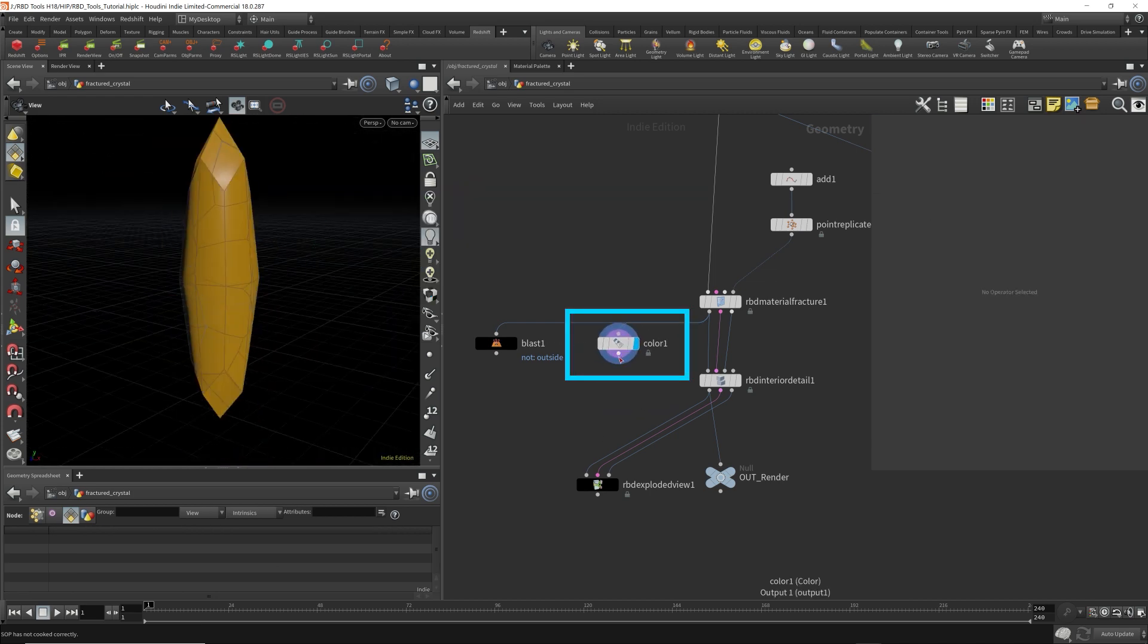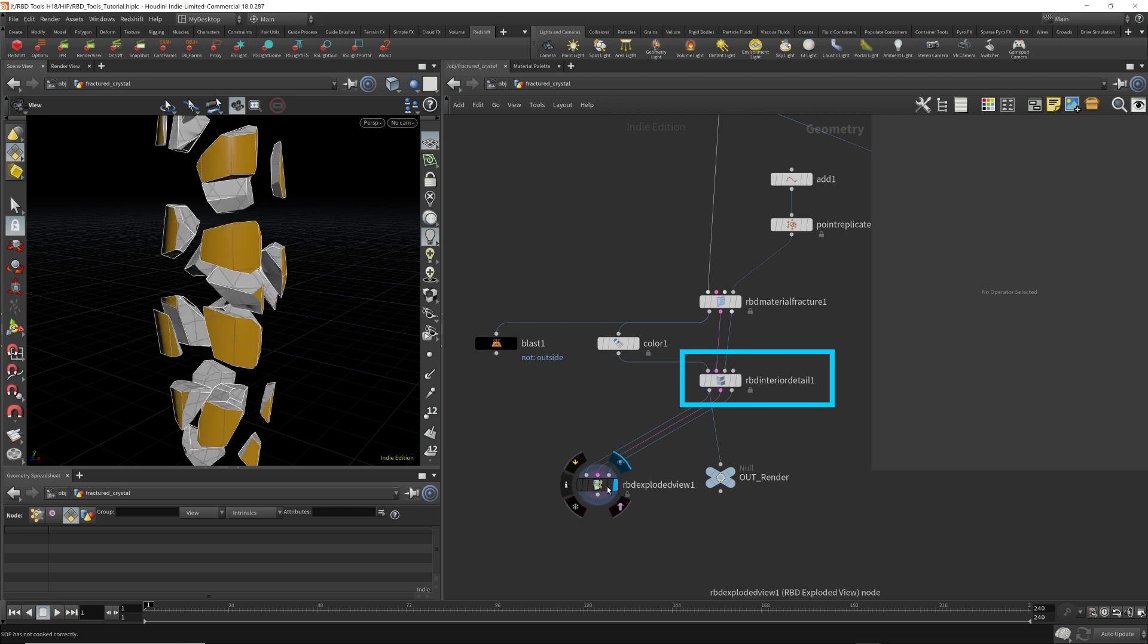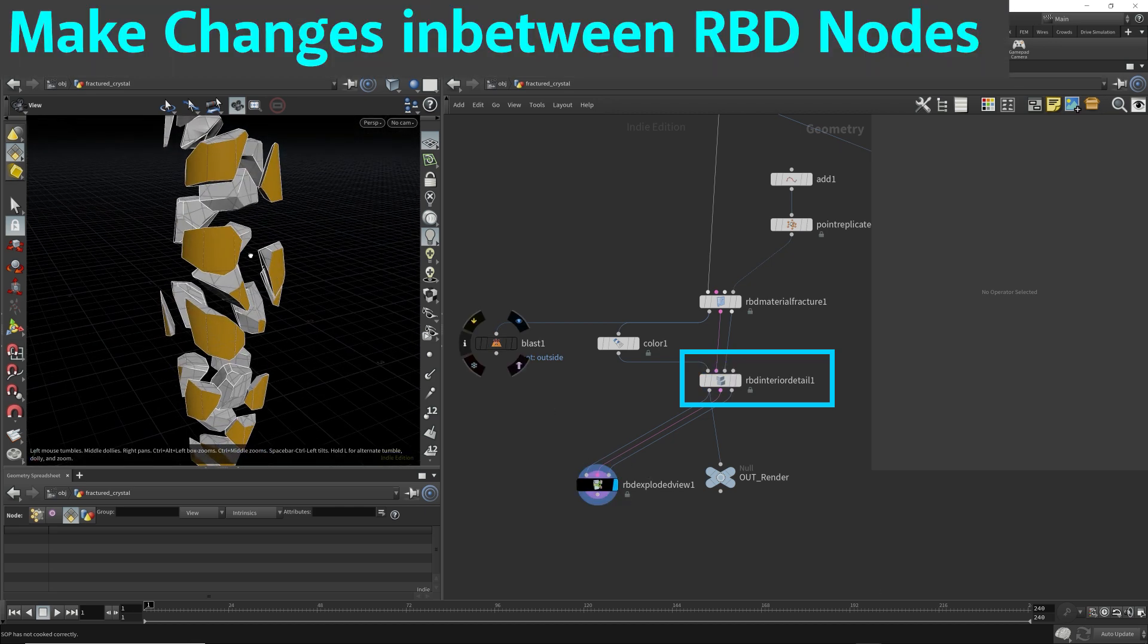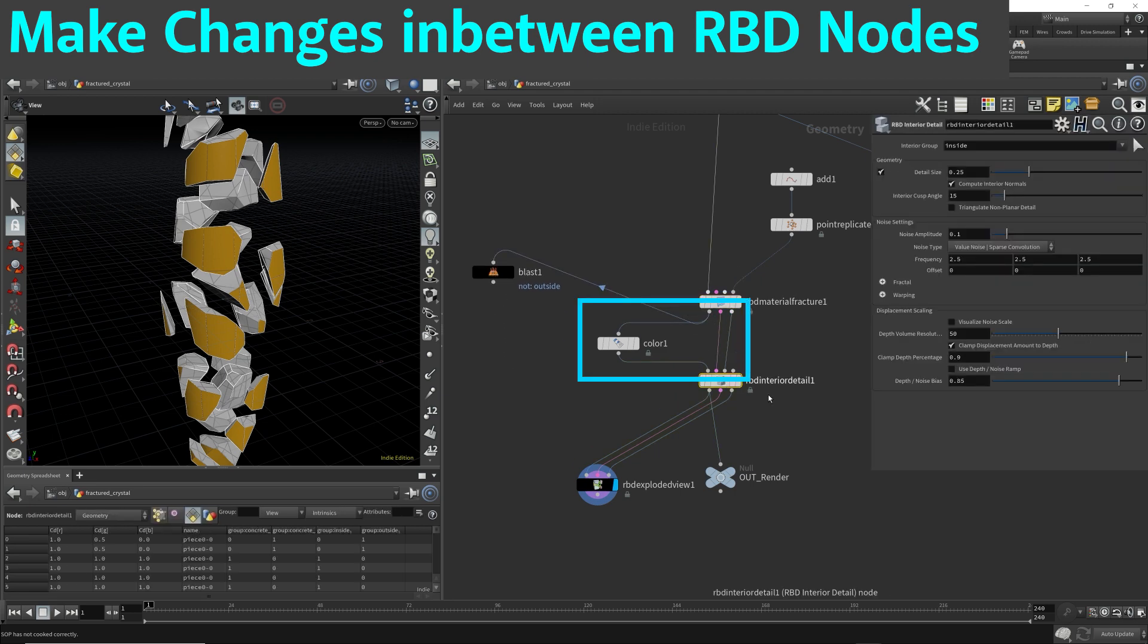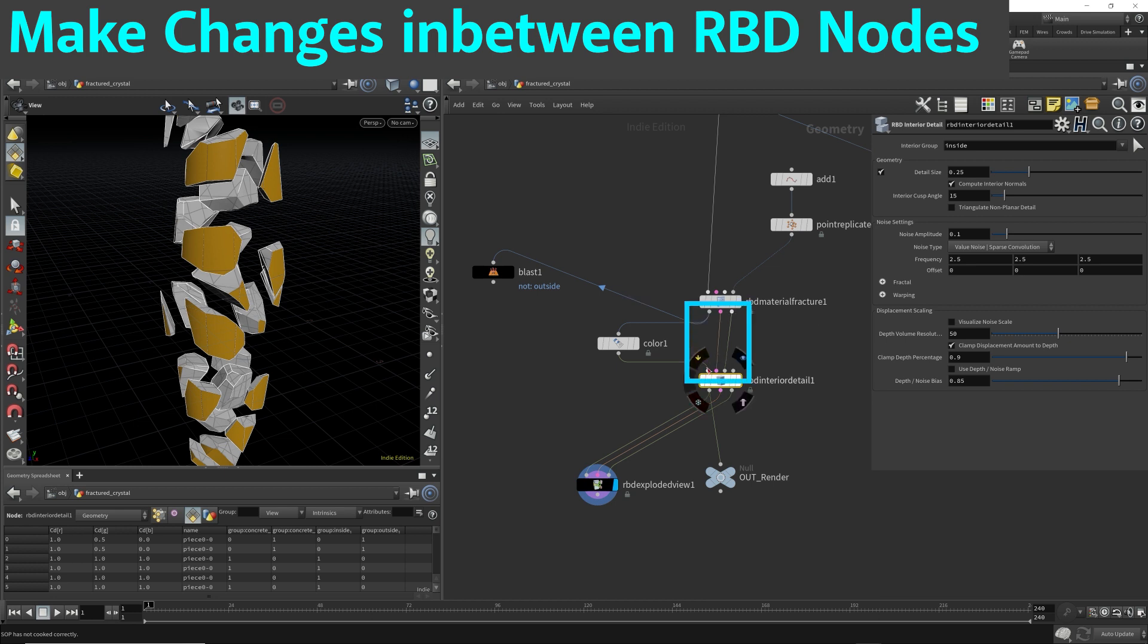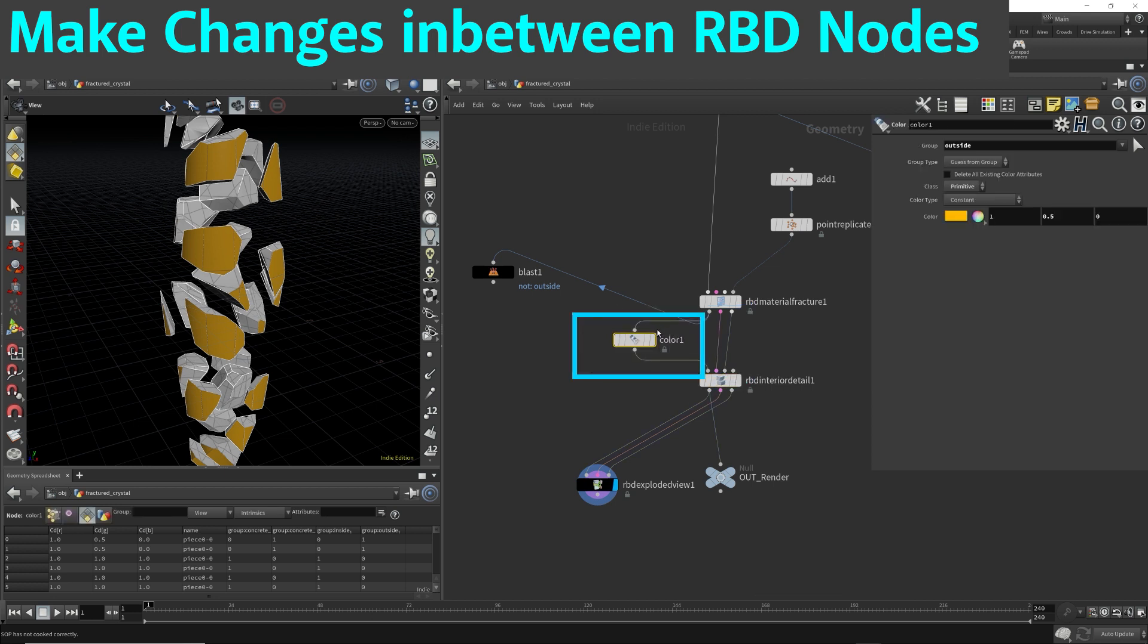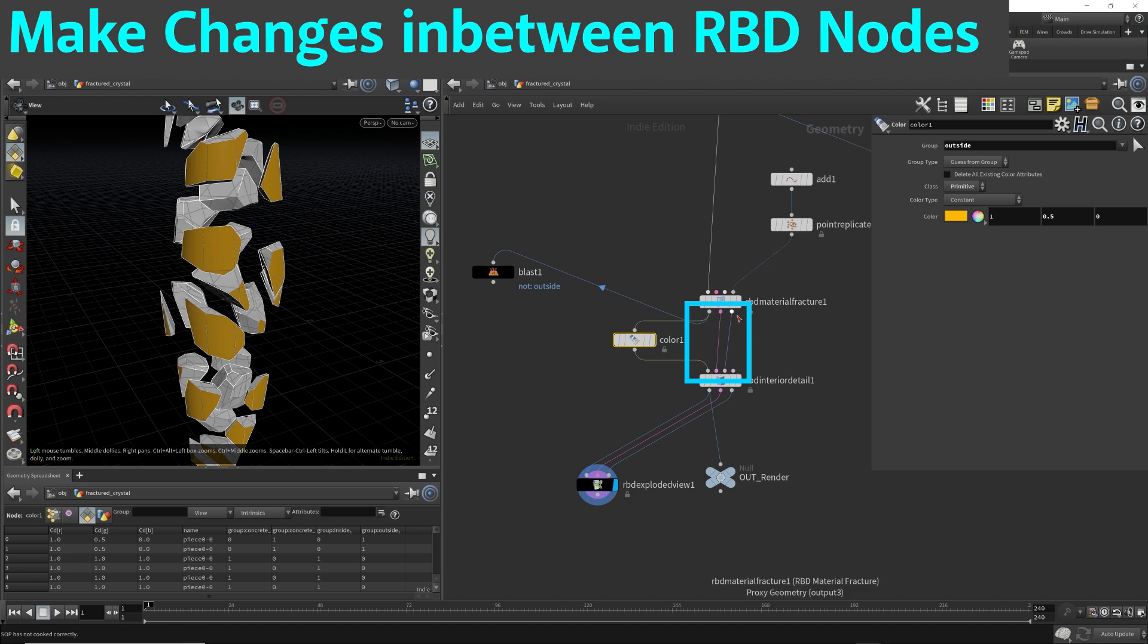Now I'm going to hook this color to the input of the RBD interior detail. So once we click this or click the exploded, it's being applied. So that's another thing with the RBD tools. You can always put nodes in between the RBD tool node. It's not like this has three outputs. The next node that you put down has to have at least three inputs in order to plug in.